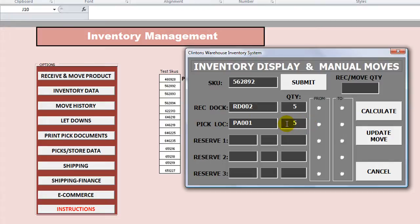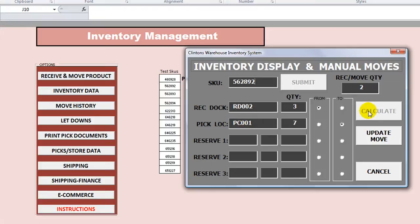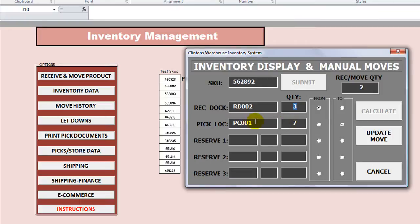Let's say I wanted to move 2 of the 5 from the receiving dock — let's try that. I want to move from here, from the receiving dock, but it's not to PA001, it's now PC001. Let's click 'Calculate.' So while it's true that the receiving dock would have 3 remaining, PA001 should still have its 5, and PC001 would have 2. I may not understand it right, but I think that might be a minor oversight.